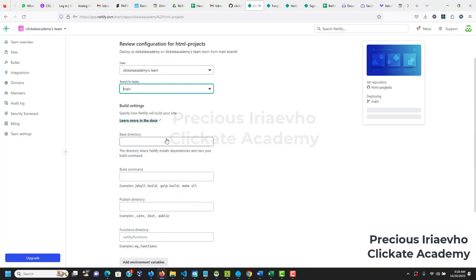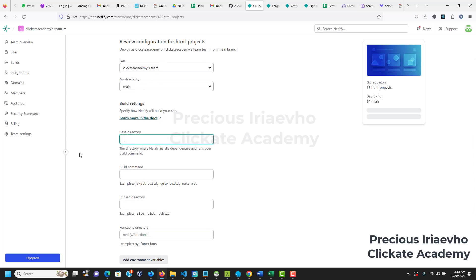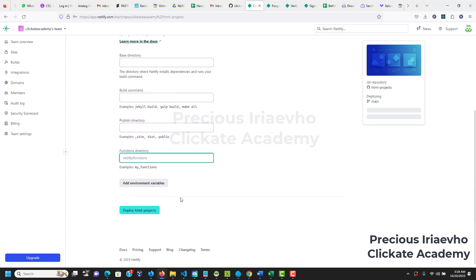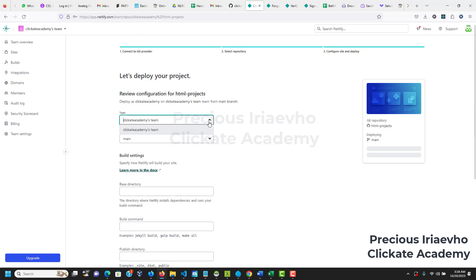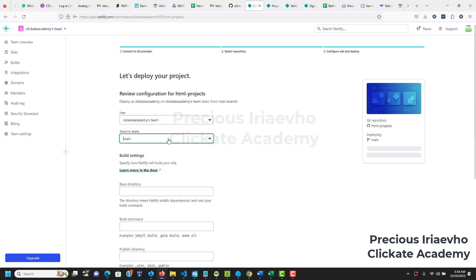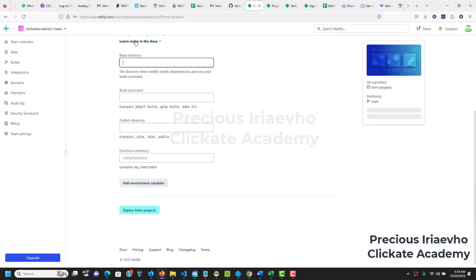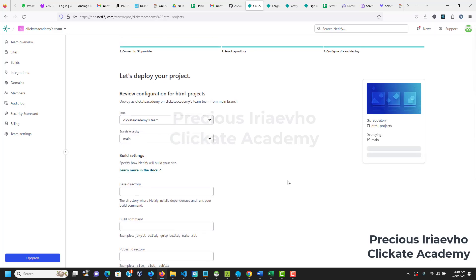So I'm deploying the main branch. Then the next step is just for us to fill in all these details. You can leave them blank. You can leave them blank if you want. To be honest, there's really no need to fill all that. So just the important thing - your team is Clickate Academy's team, so your name could be your name or whatever it is. Then select your branch, then the directory where Netlify dependency runs your build command, base directory, you select all that. Then the next thing is just to click on deploy. Remember I did not put in anything here because there's really no need for it. Then I would click on deploy HTML projects. Let's see if that is deploying now.